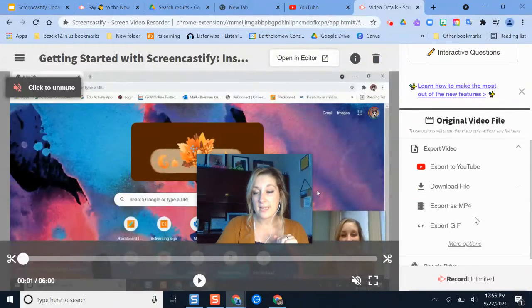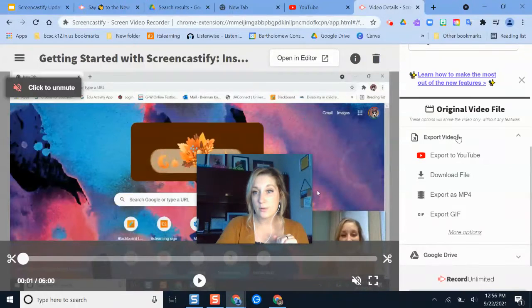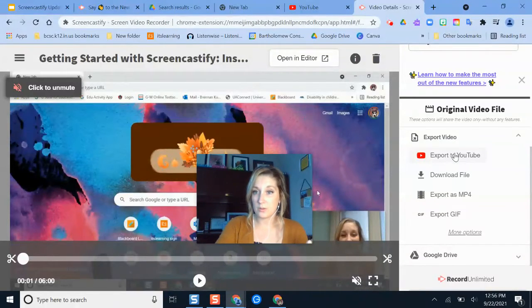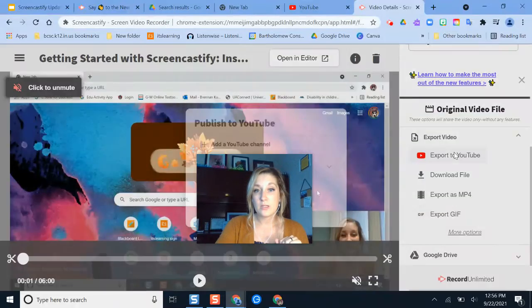And then once I get to the export video options, I see the option to export it to YouTube. So if I click export to YouTube,